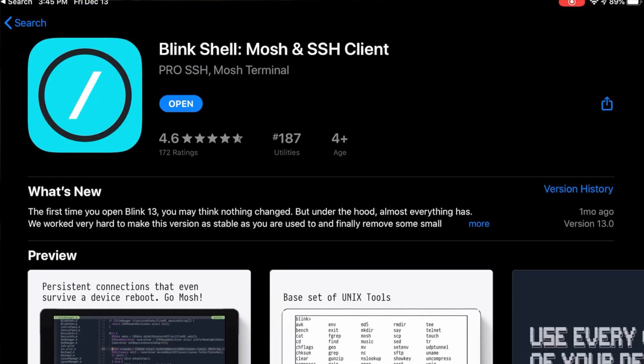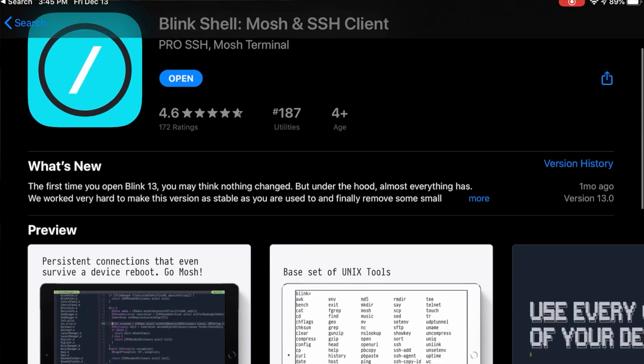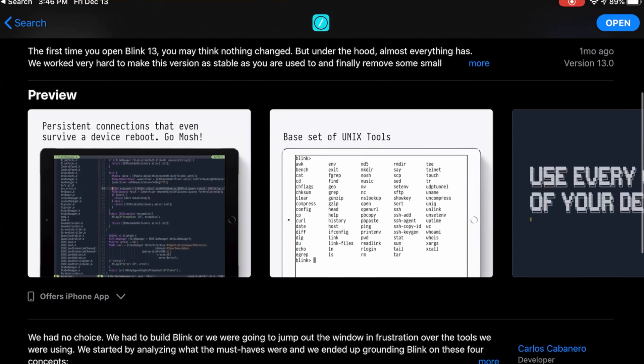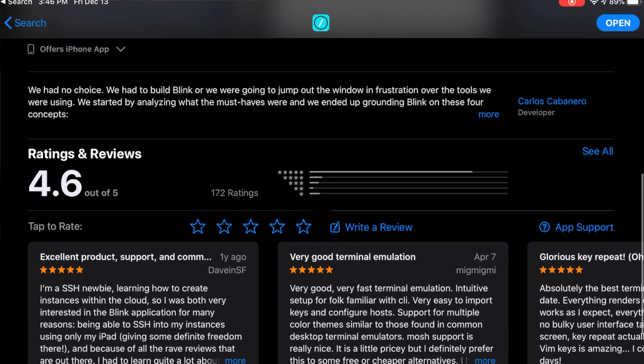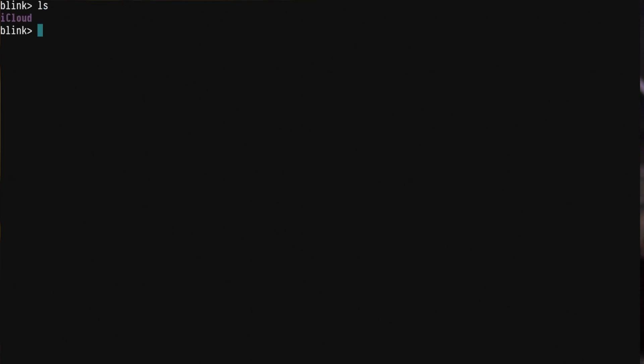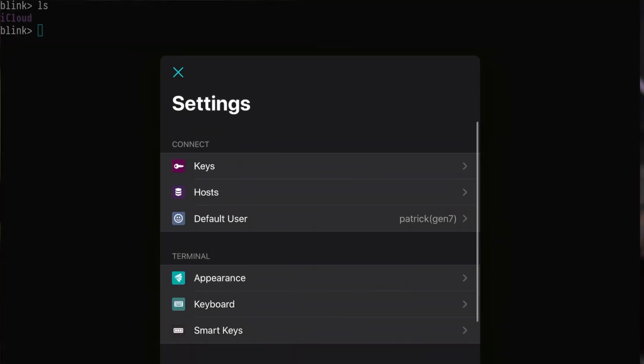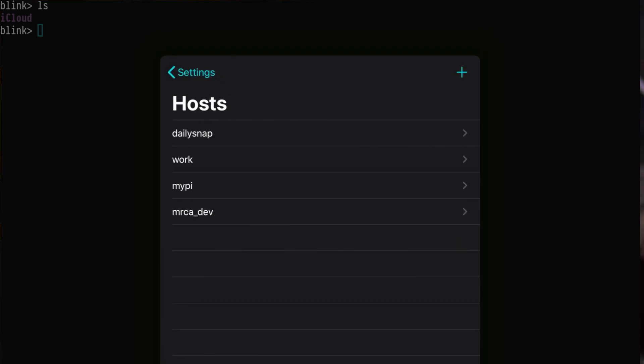Speaking of SSH and interacting with the Raspberry Pi, the main application that I use is called BlinkShell. This application costs $19.99, which is quite expensive for an iOS app, but it's worth every penny. The app is a very simple terminal app, but it does the job and saves me a lot of time.